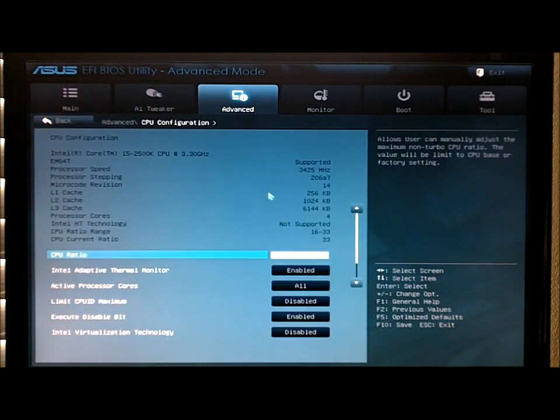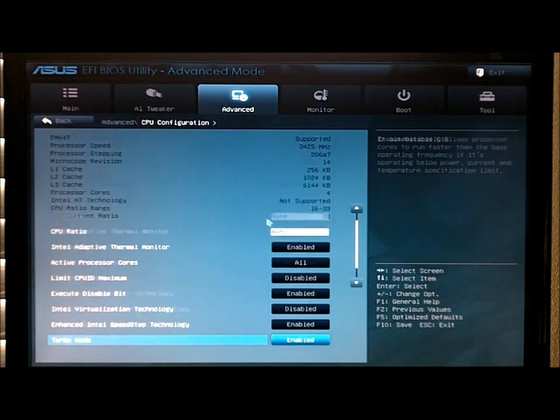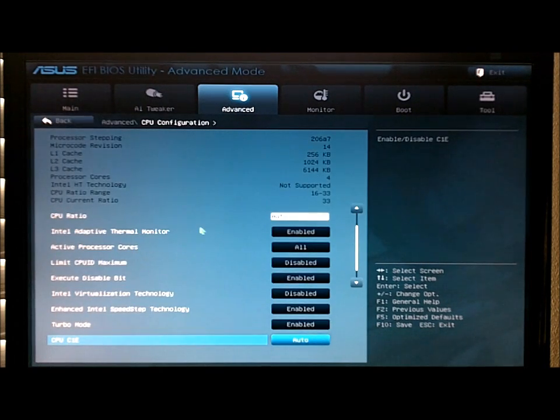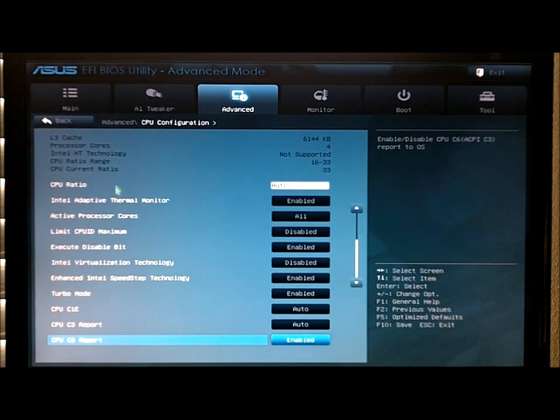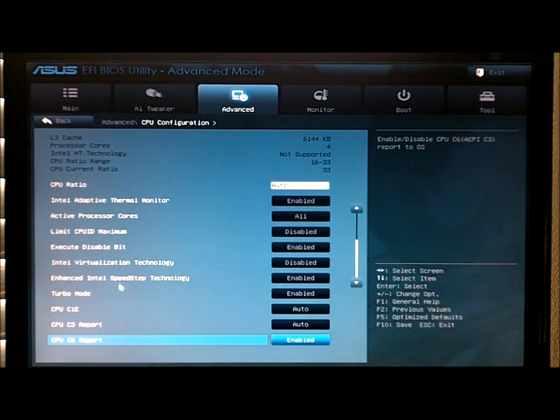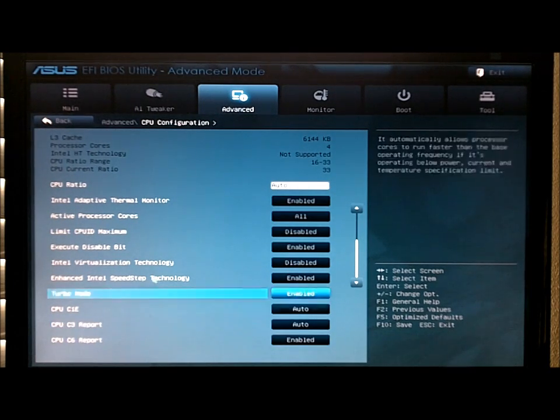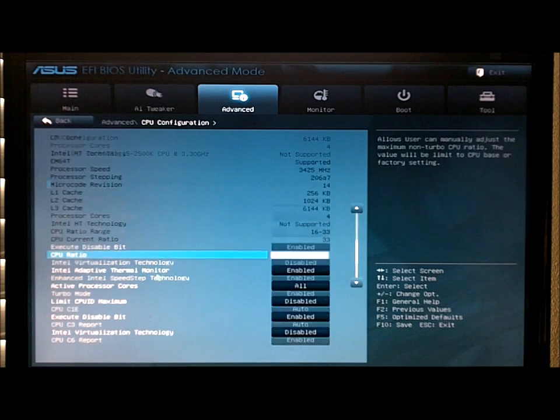CPU just lets you do a little more with your ratio, turn off your C1E, your C states, virtualization, etc.